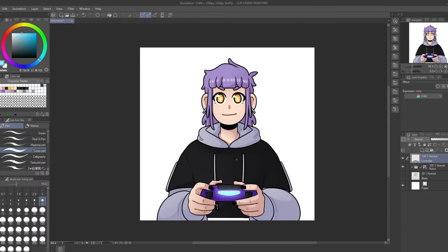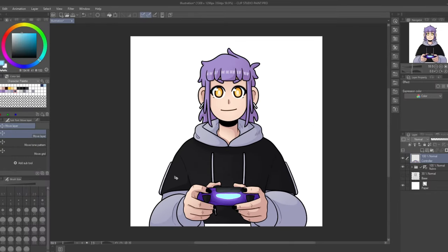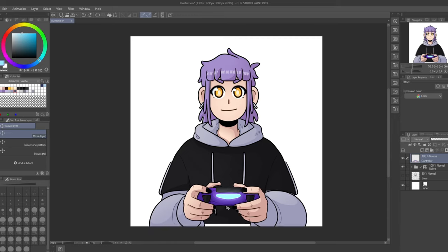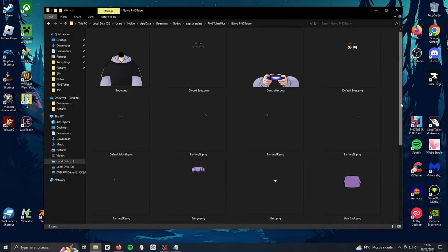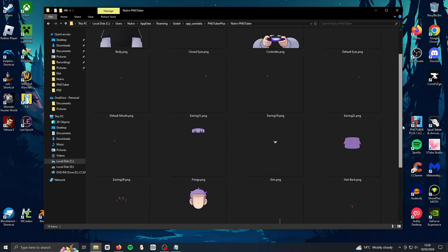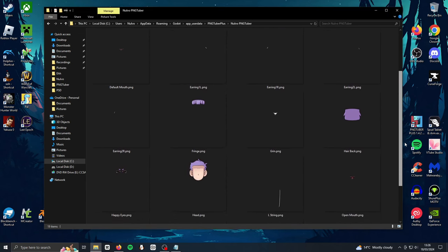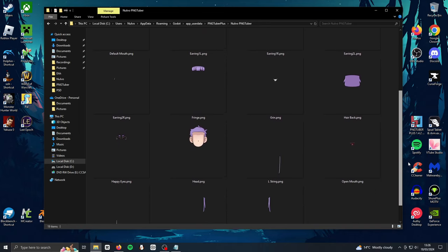When I'd finished the model including all the alternative parts, I saved each layer one by one as a PNG file, making sure all the other layers were hidden so only one part was visible. Here's what it looked like in the folder I created for them. I'm not very good at explaining things, so I hope seeing it this way makes sense.